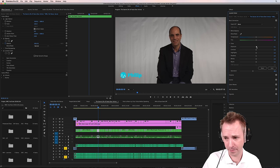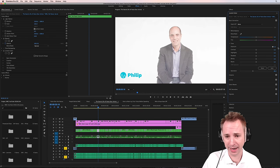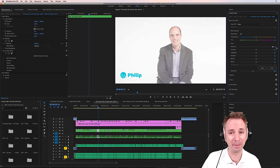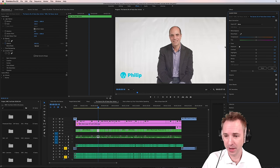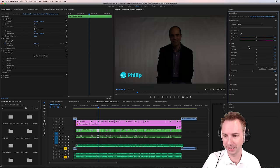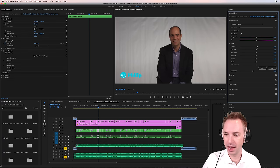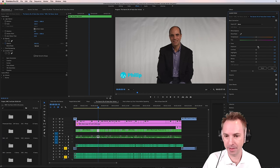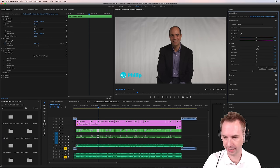If I crank this dial up, it blows him right out. And if I pull it down, well, you can hardly see Philip anymore. So let's move it up probably only by about 0.6.